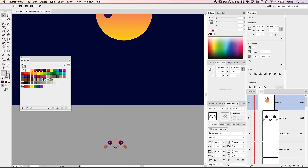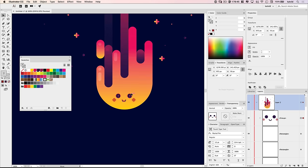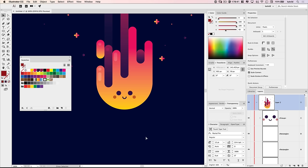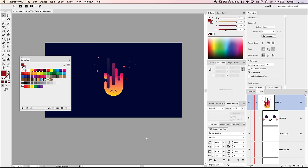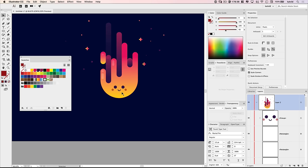I'll zoom out a little and drag the face up onto the fire — centering it and dropping it down a little lower. We've got a nice little smiling face on our fire with his little cheeks. You can select any of the shapes; if the cheeks need a little more color, go in and boost the opacity.